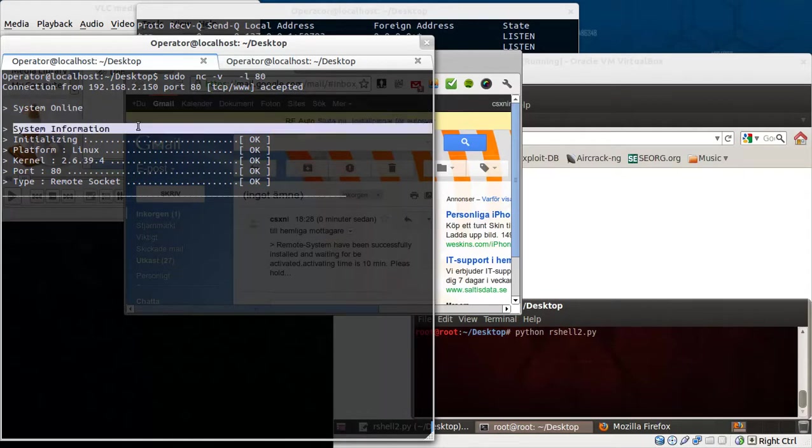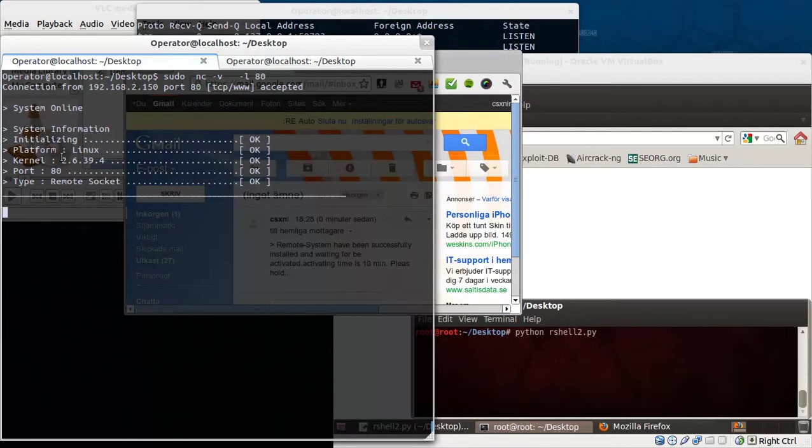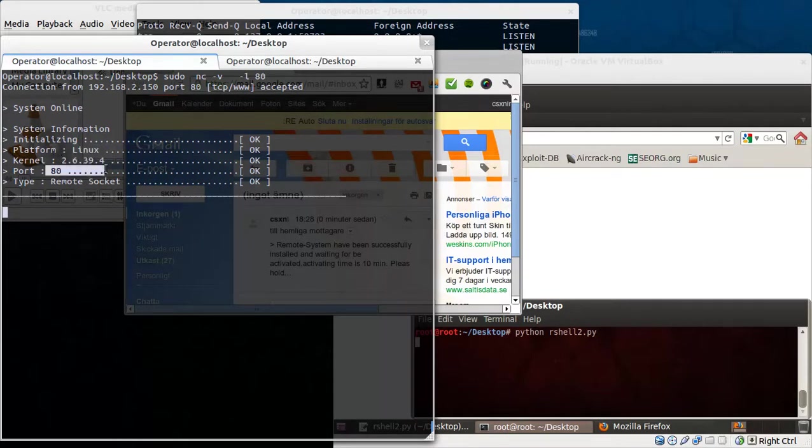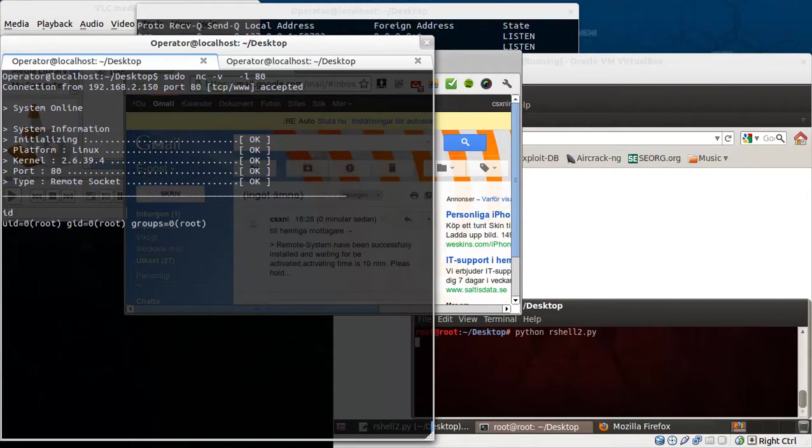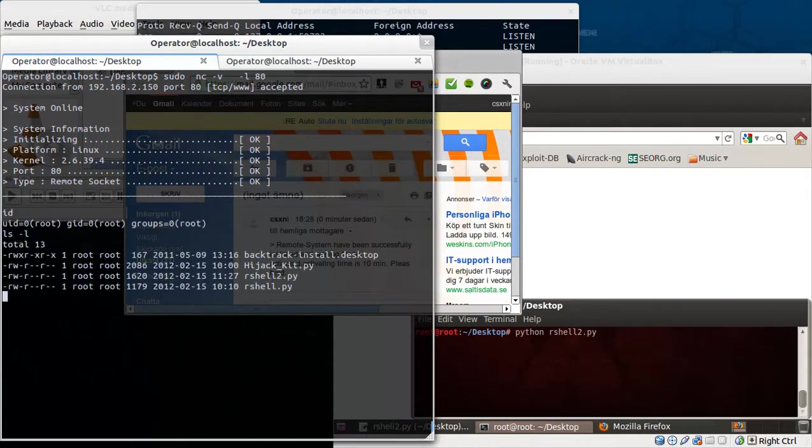And it brings your system information like platform, kernel, port, and type of course remote socket. And as you can see we get full control over the web server.